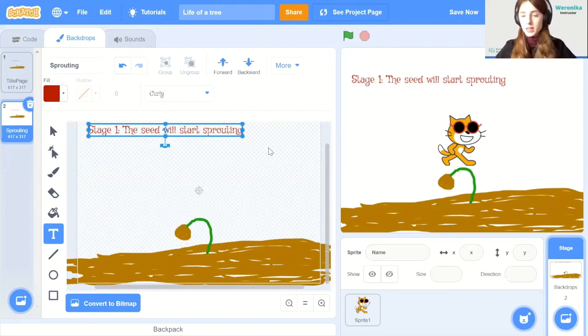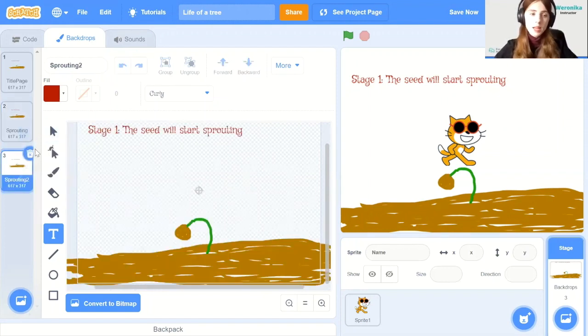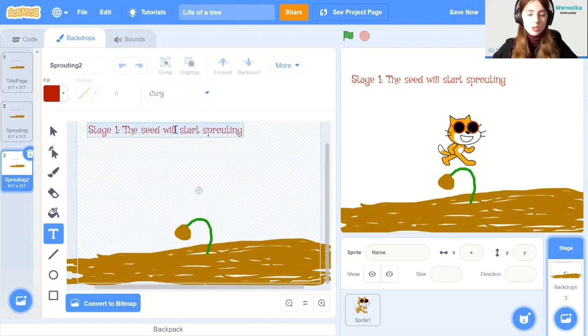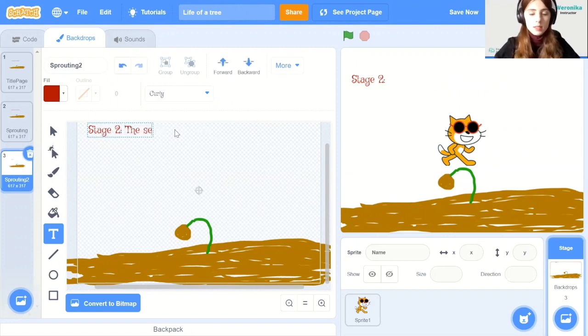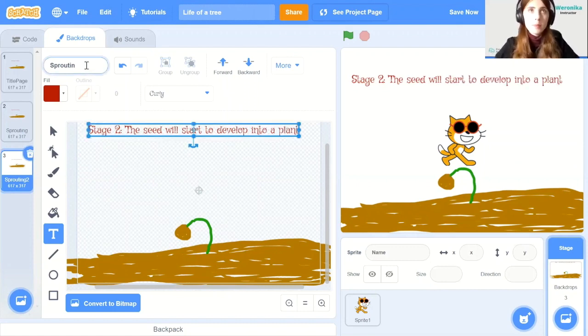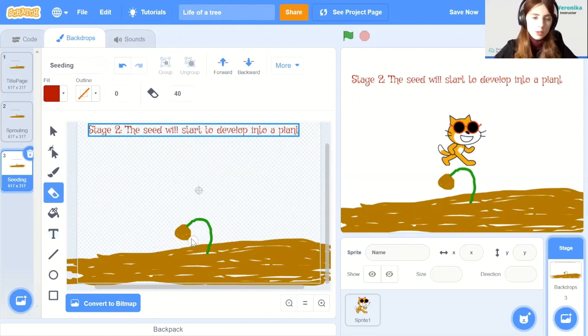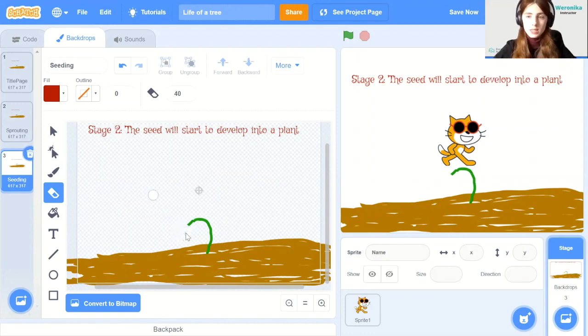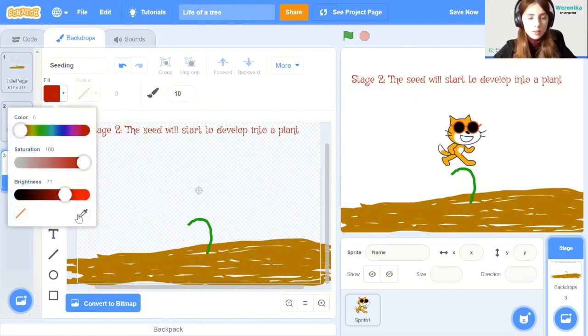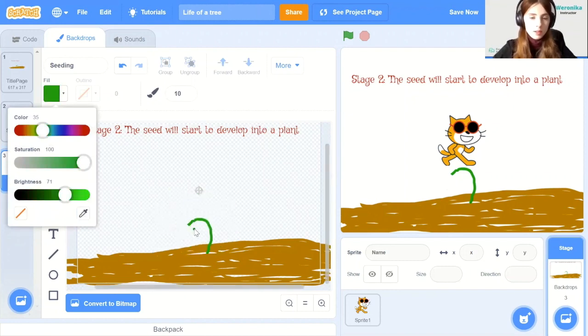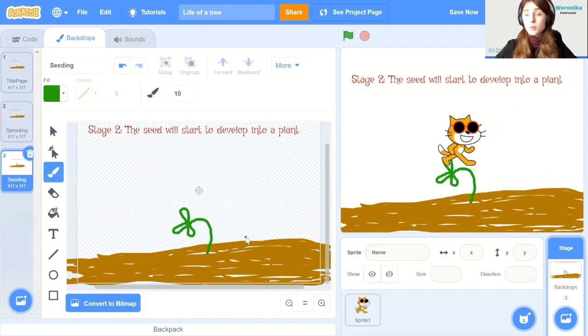Alright. So then let's duplicate it again and do another backdrop. So again, right click, duplicate, and now we will have to change the drawing as well. So let's change the writing to stage two. And let's also change the name. So this will be the seeding. And now let's try to modify the drawing that we have. So we can use the eraser tool to erase the tiny little brown sprout. And then let's change the color back to green and draw a tiny little plant. Alright, so this will be my plant.